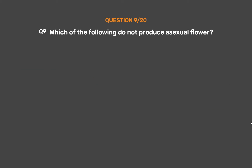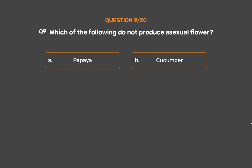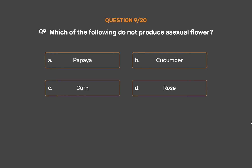Question No. 9. Which of the following does not produce a unisexual flower? Option A – Papaya. Option B – Cucumber. Option C – Corn. Option D – Rose.